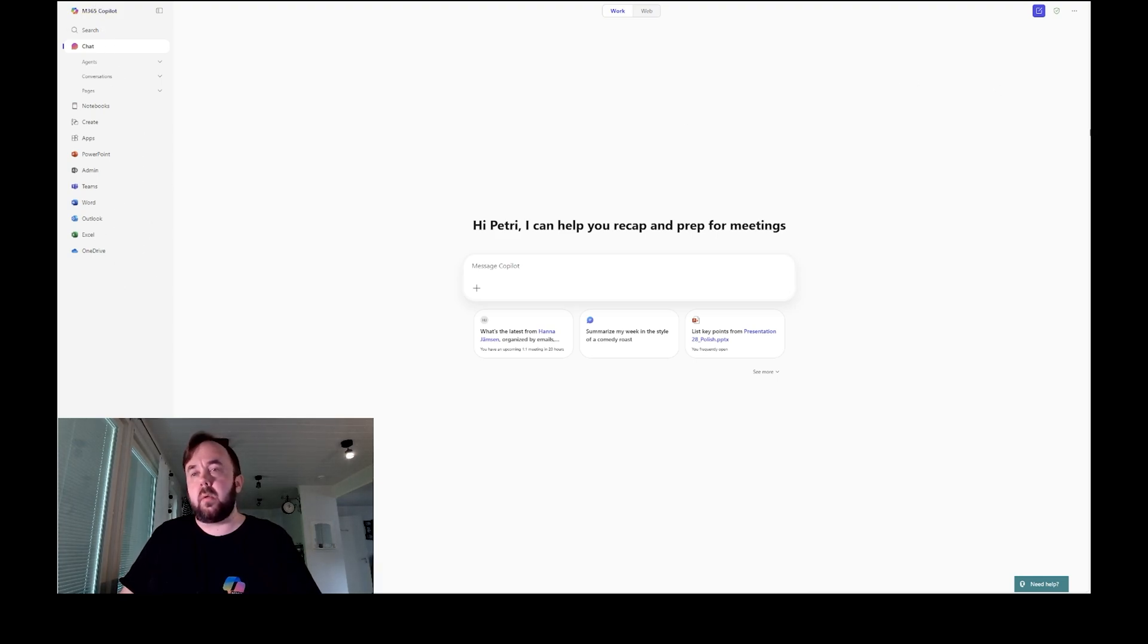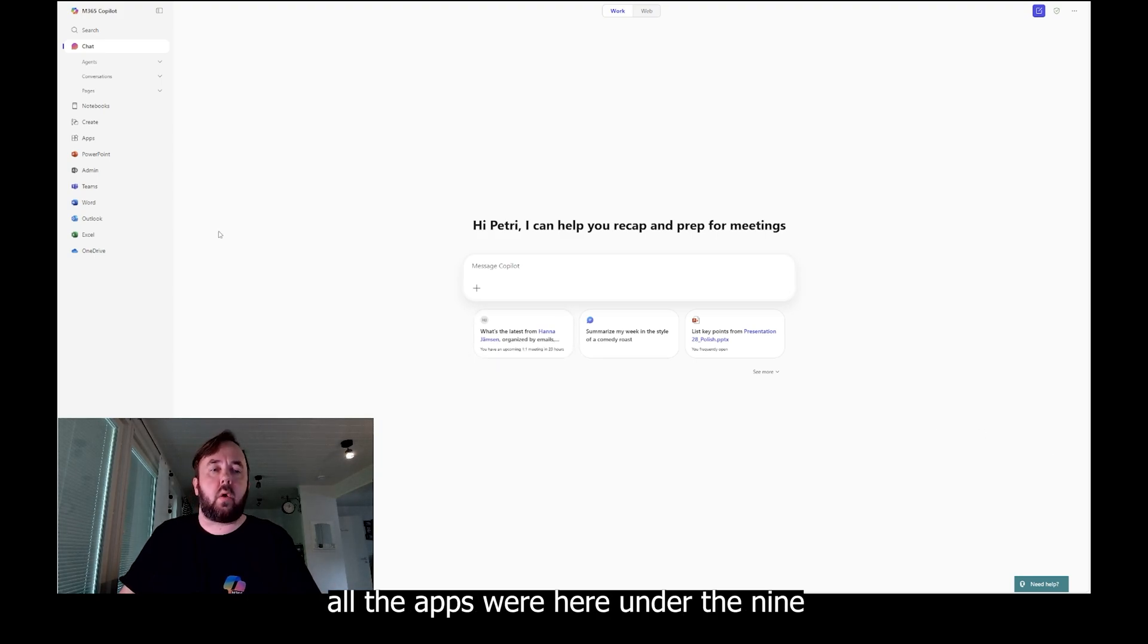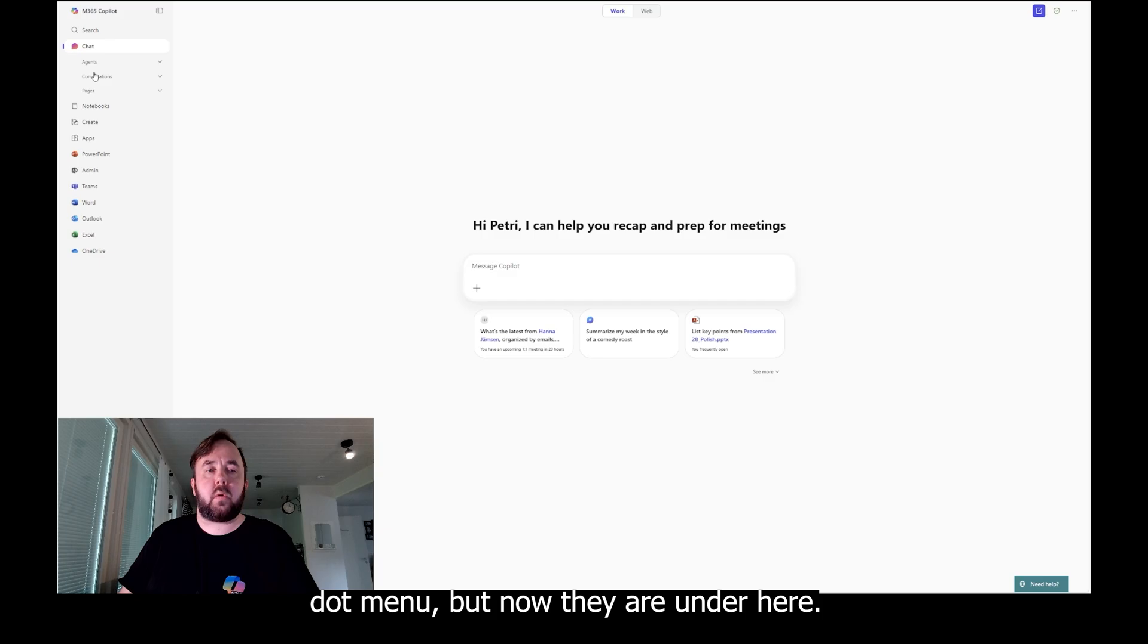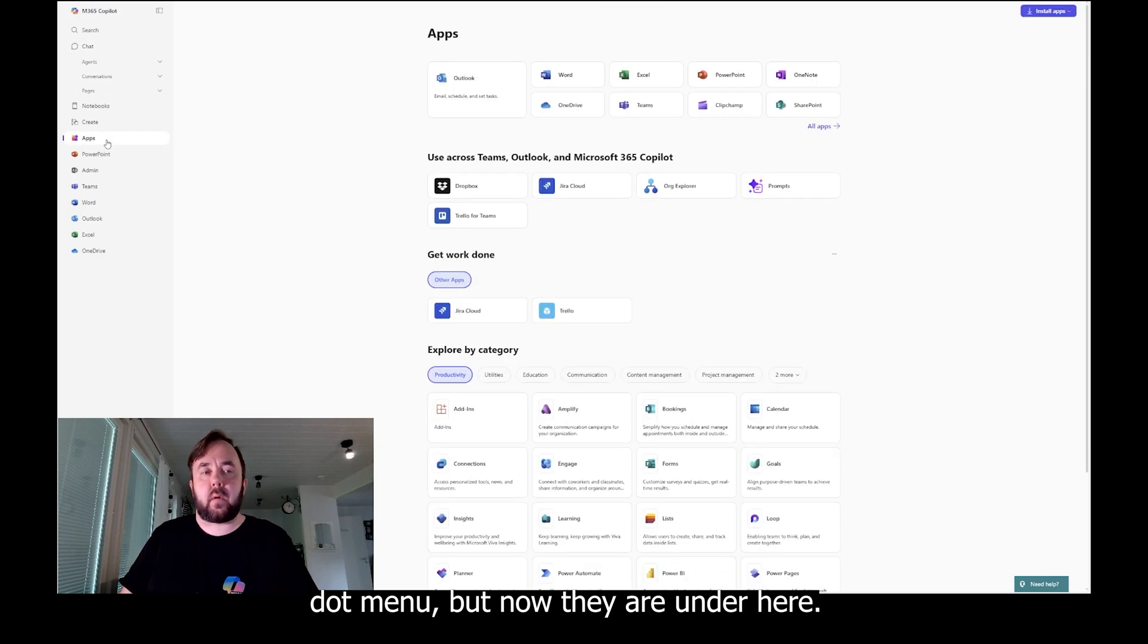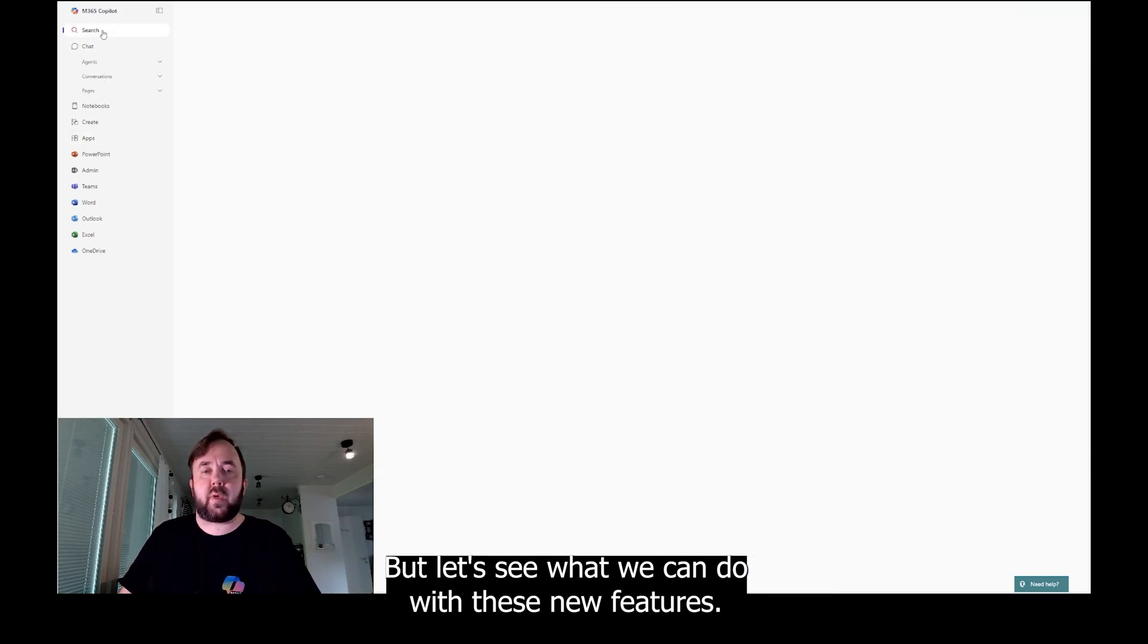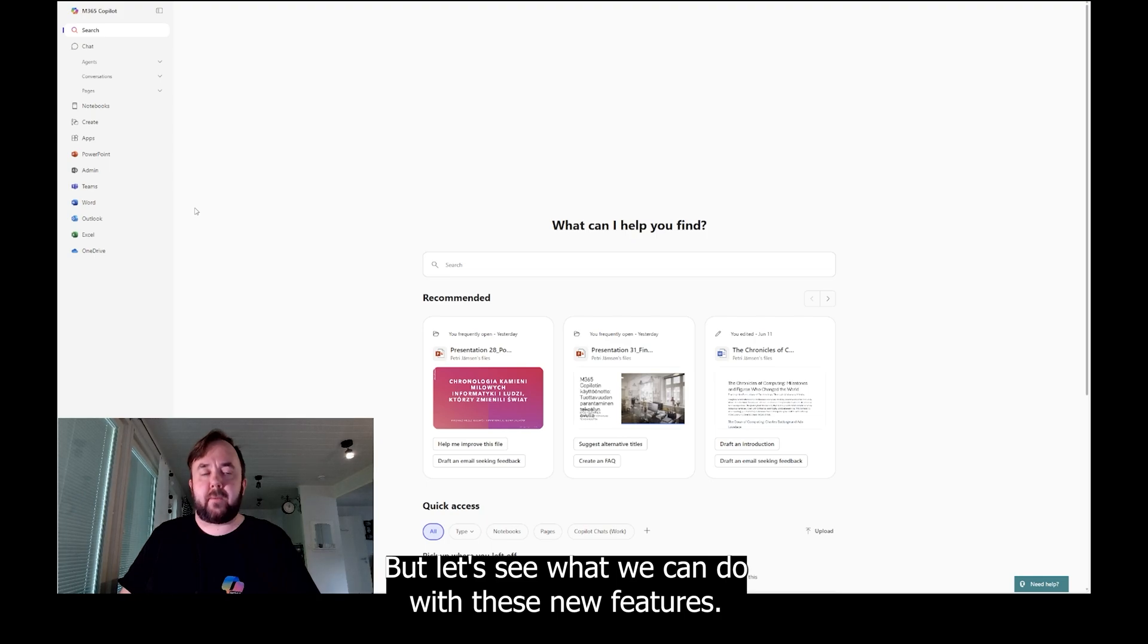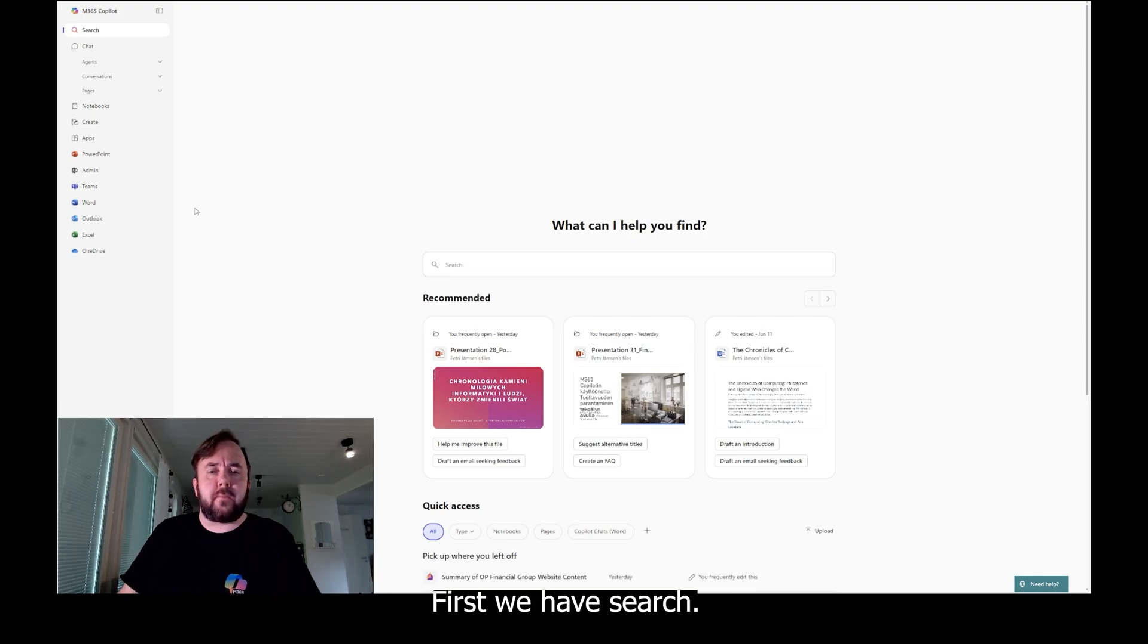Previously it was on the right side. All the apps were here under the nine dot menu, but now they are under here. But let's see what we can do with these new features.